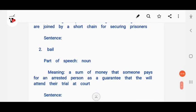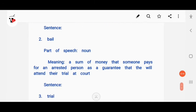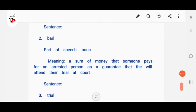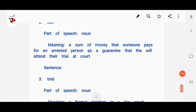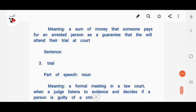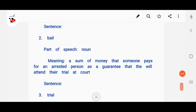Bail — the part of speech is noun. It means a sum of money that someone pays for an arrested person as a guarantee that they will attend their trial at court. You also have to make a sentence on your own.